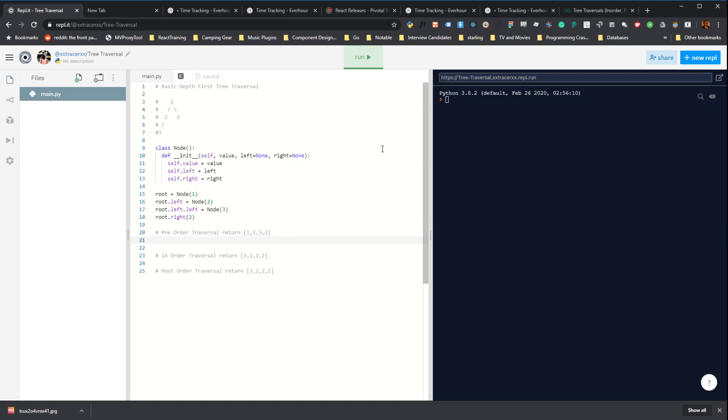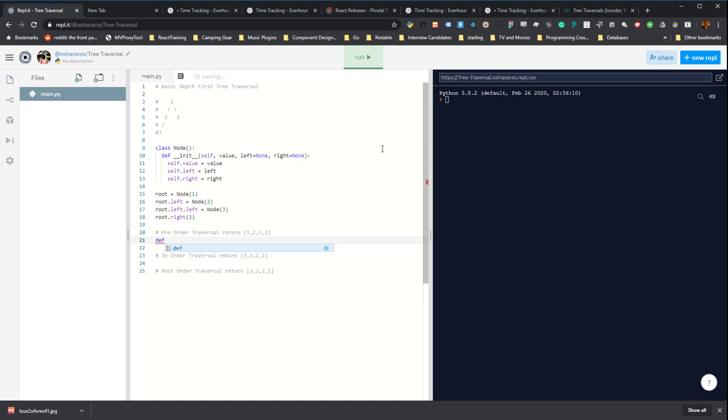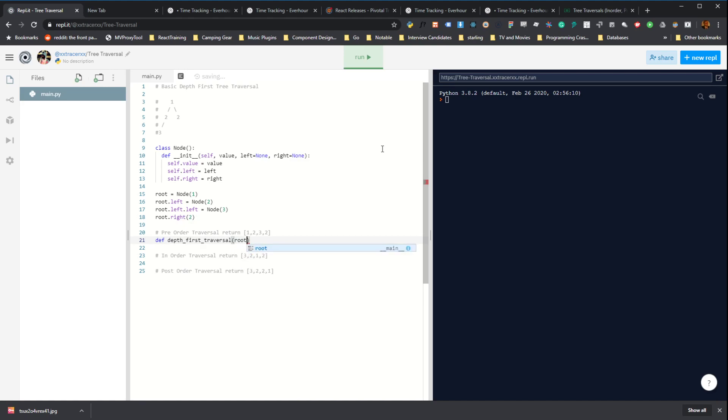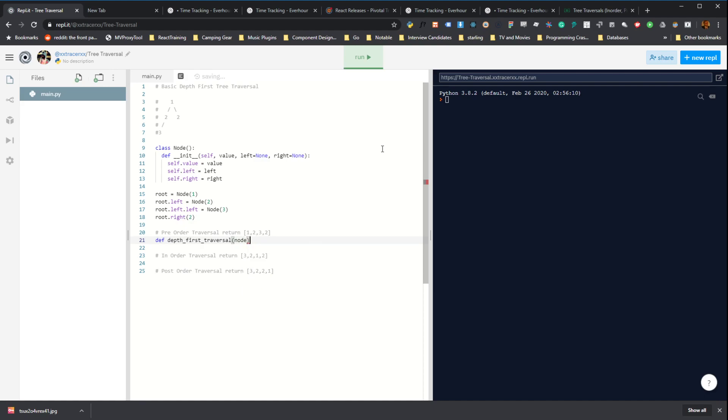So let's write that up. Let's create a new method called depth_first_traversal. And what we want to do is just start with... Let's use a different variable name since we've already defined root. We just need to pass our function a node. So we could actually start anywhere on the tree. But generally we're going to pass the root node into our function and start traversing from there. And this is going to be a recursive function.